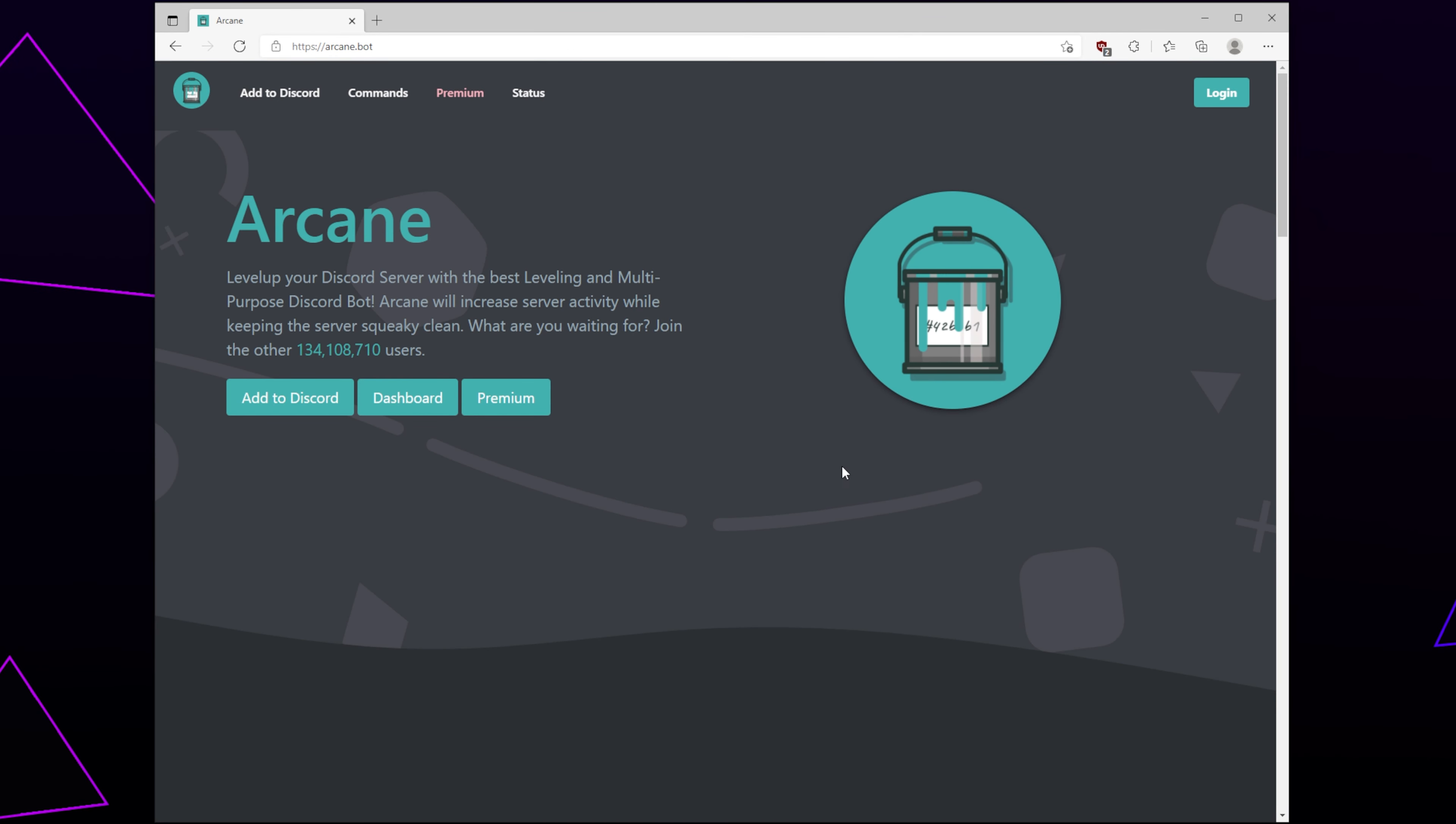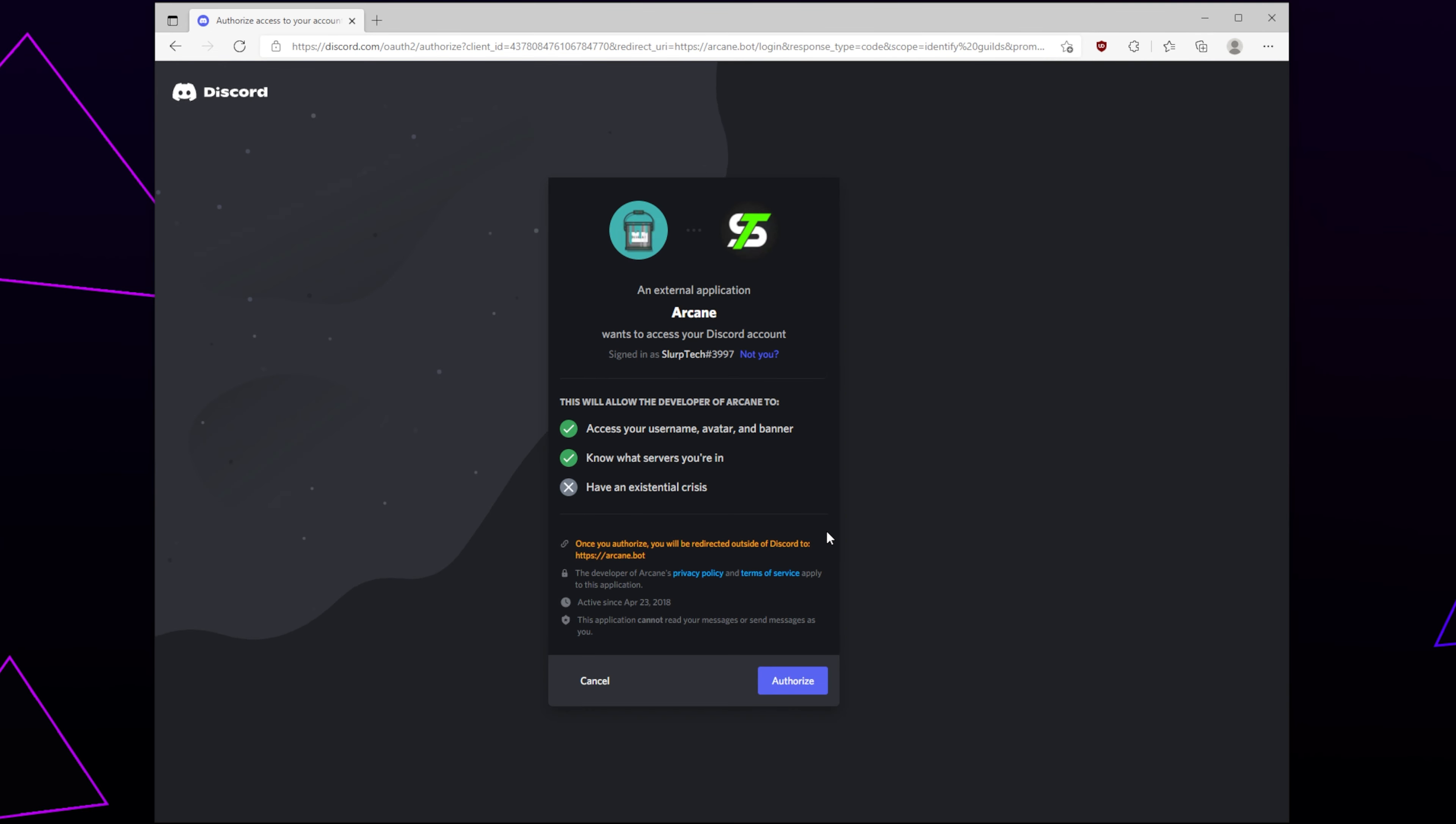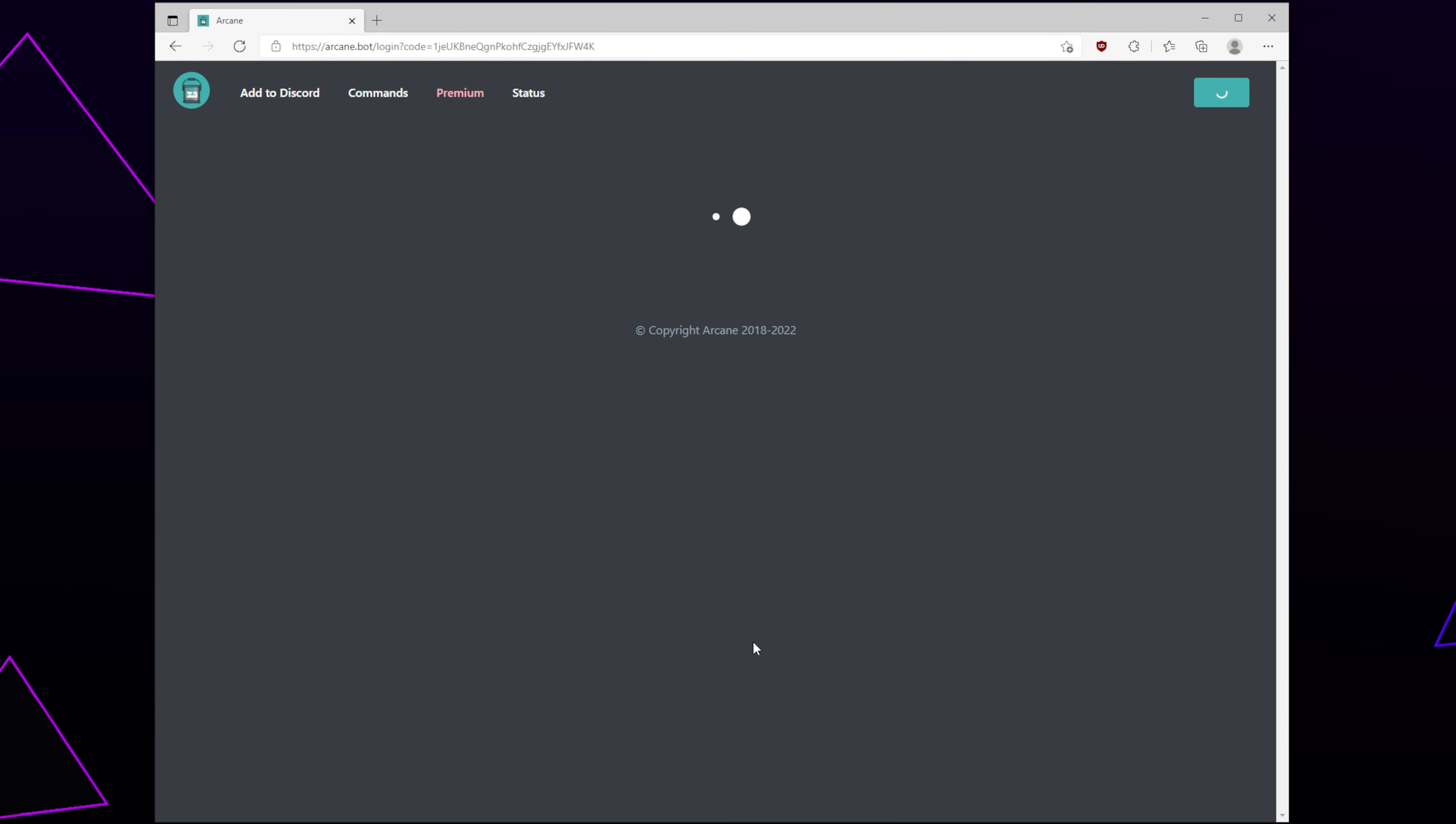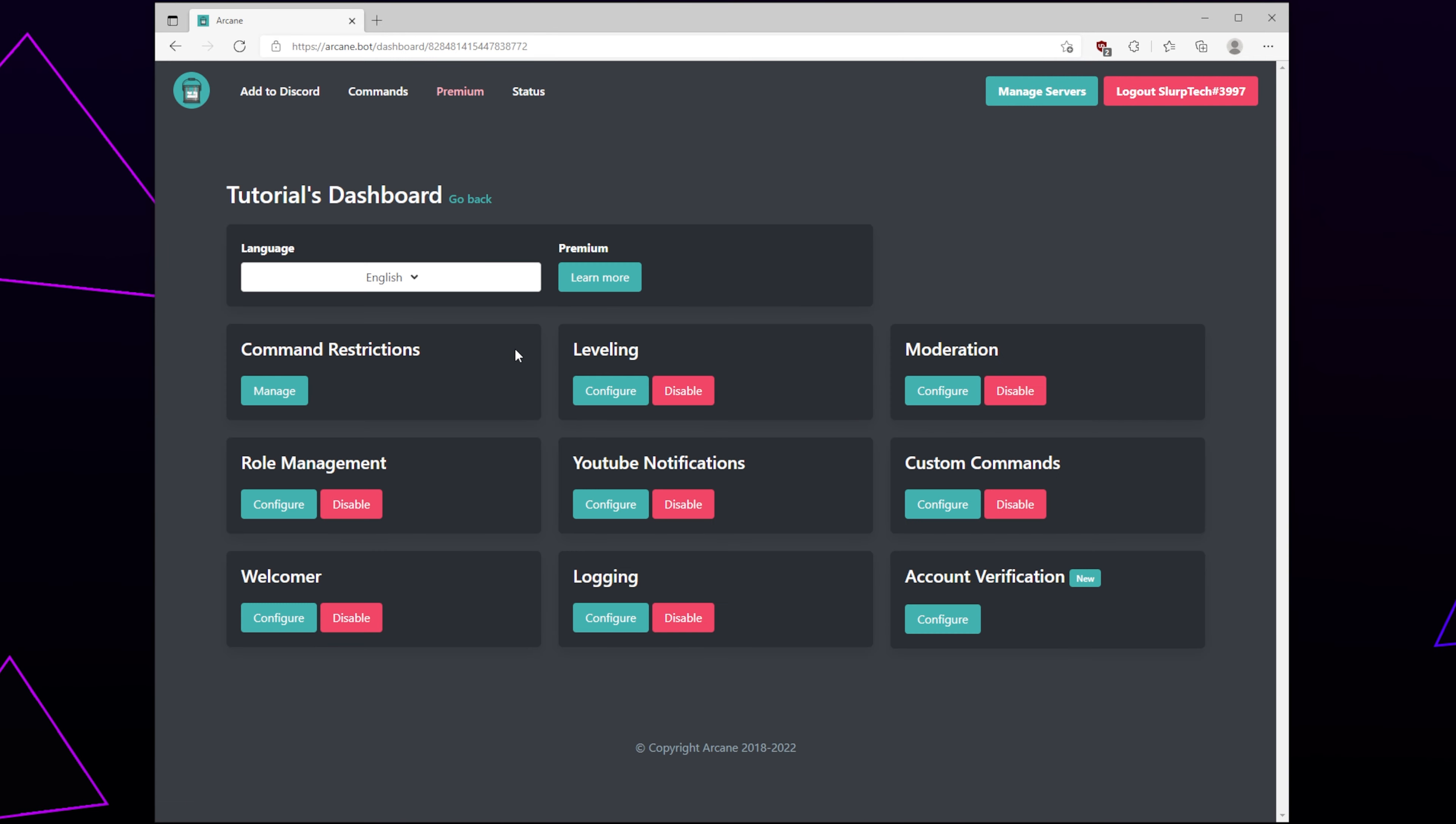Head back to the Arcane website. Click the Login button. Authorize. Wait and Arcane will load your servers. Select the server you want to set up ArcaneBot in. You will now be on the ArcaneBot dashboard.